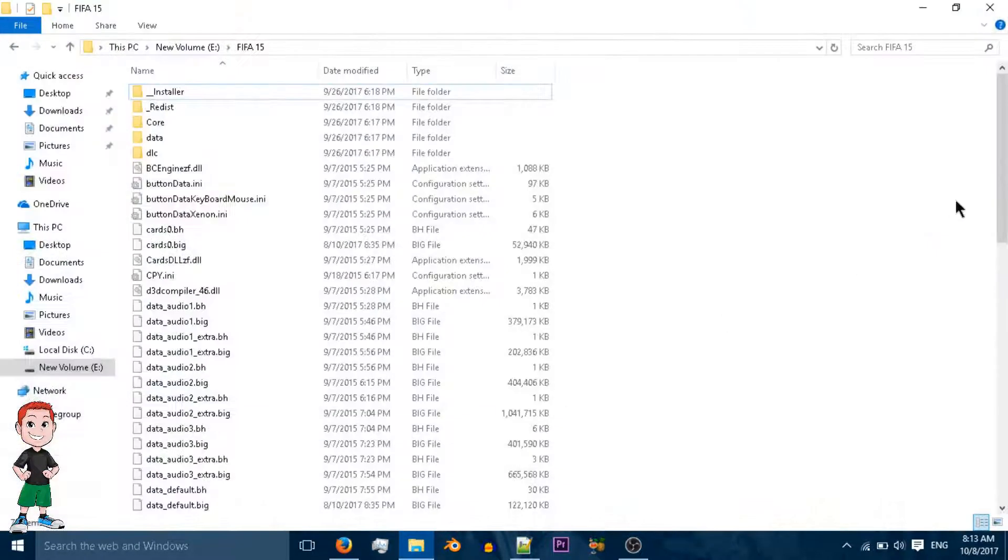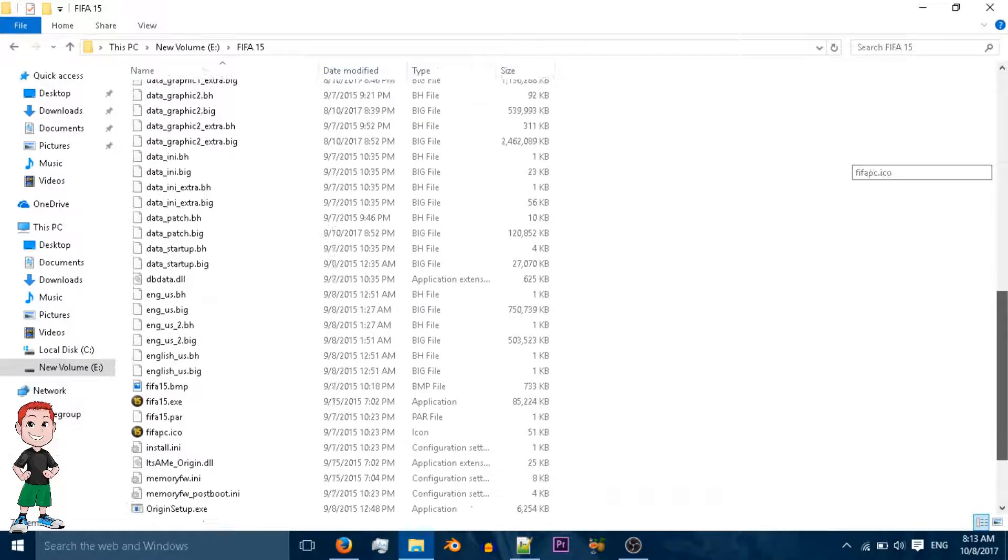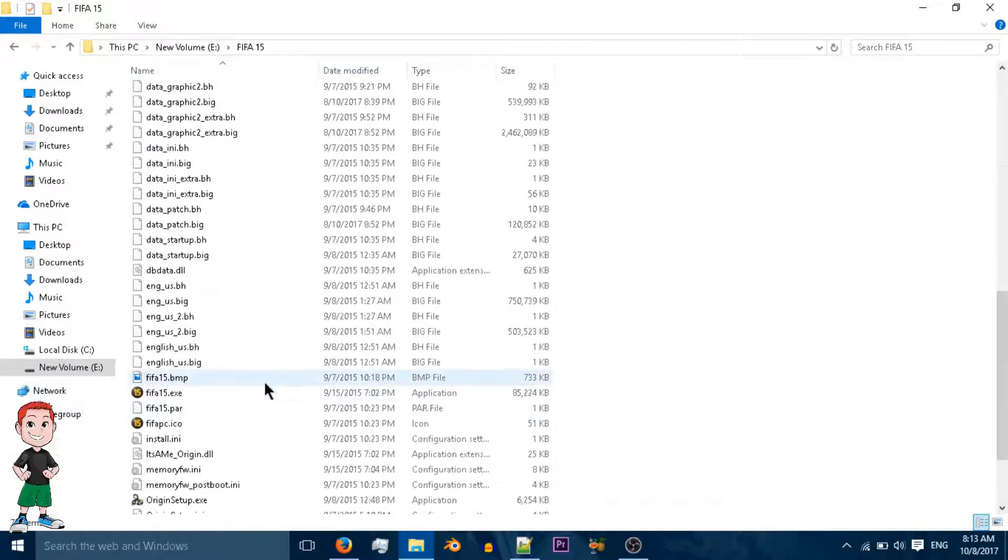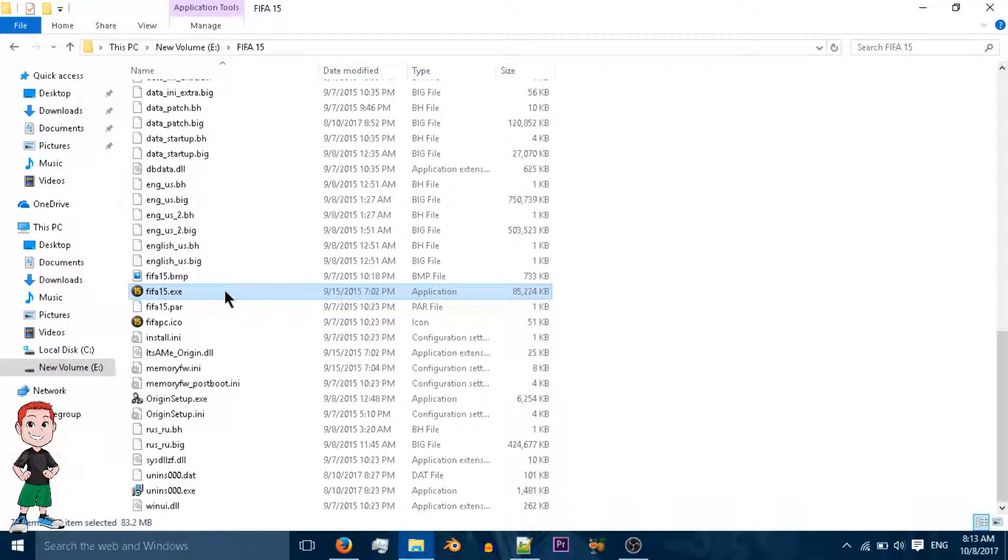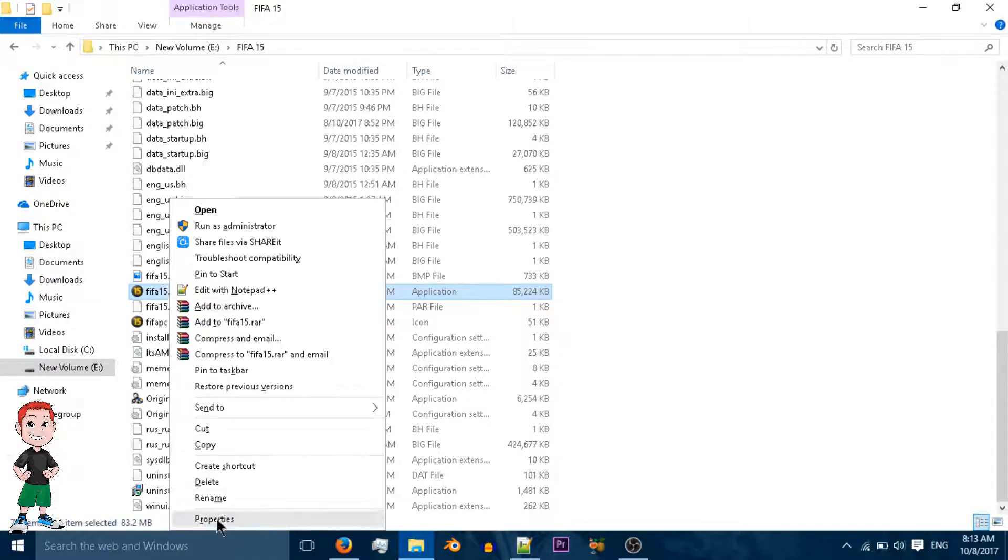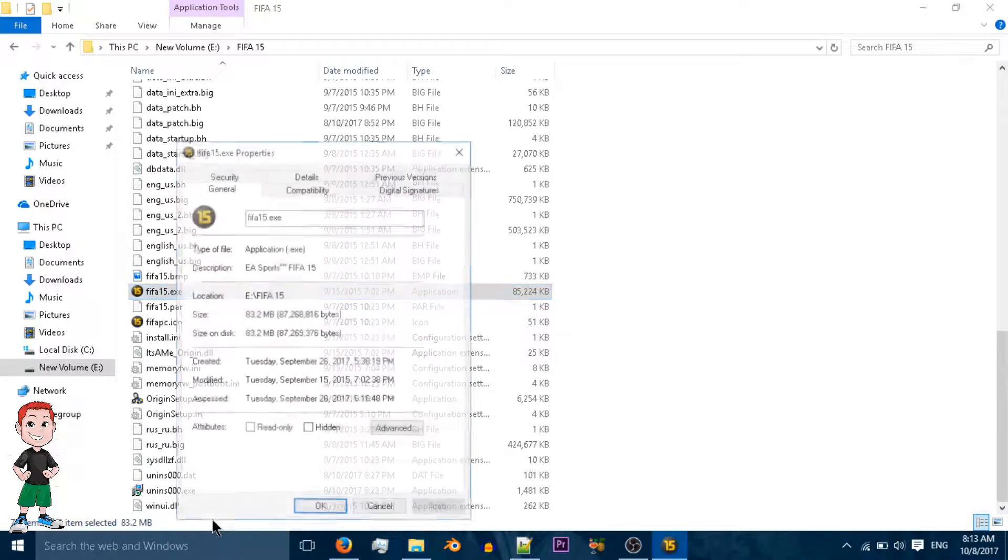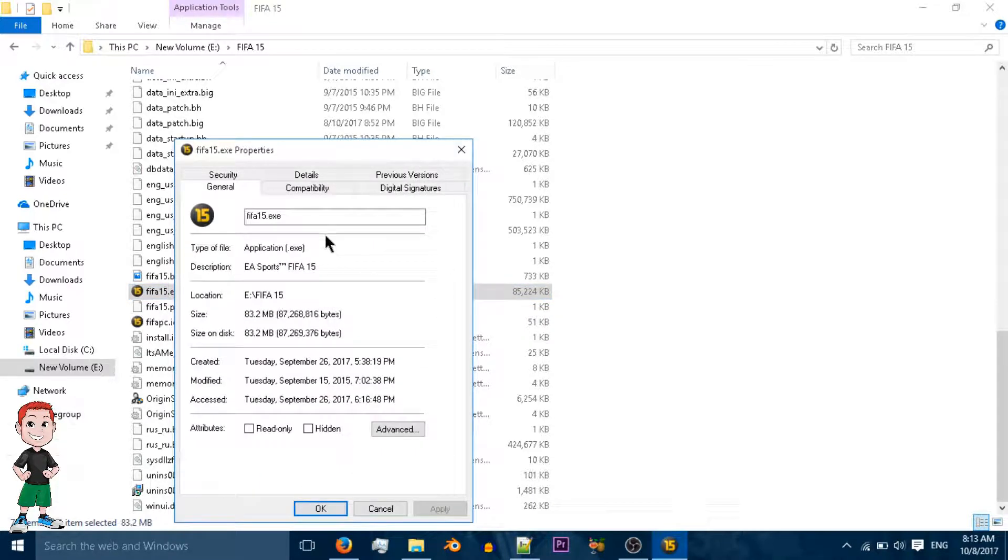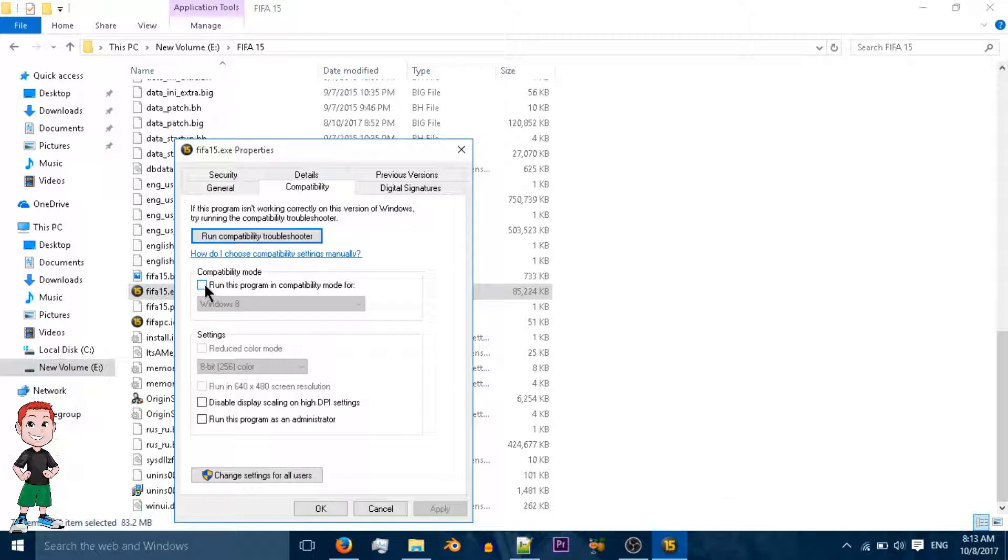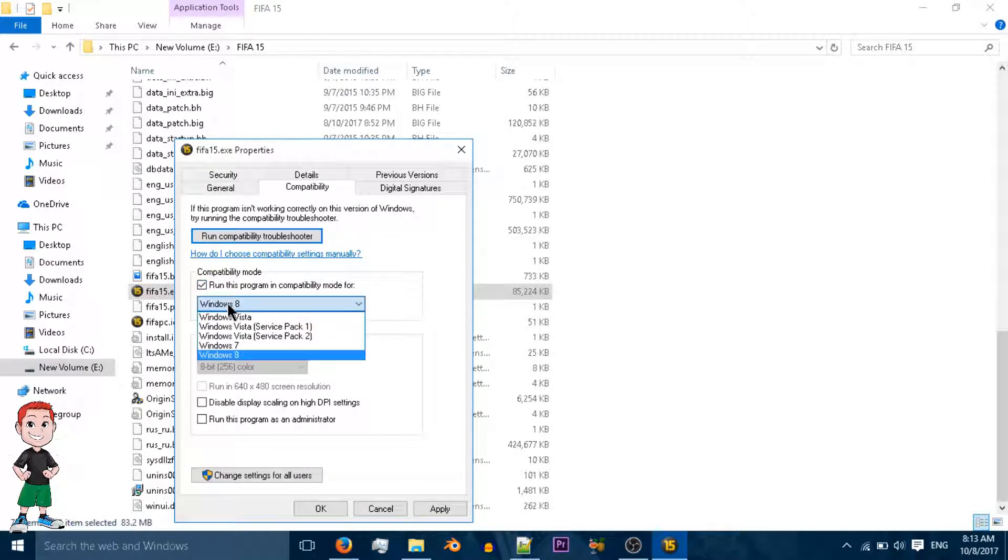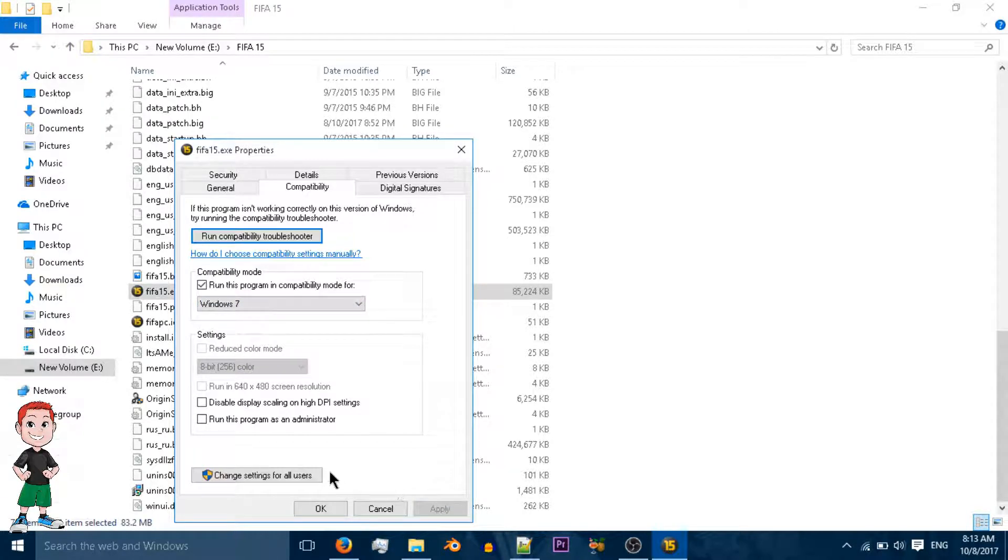So click on that EXE file and go to its property. Go to compatibility and check mark 'run this program in compatibility mode for Windows 7' and click apply.